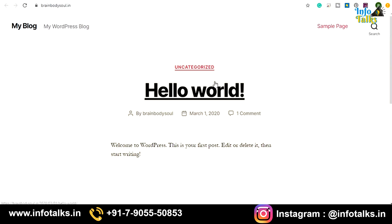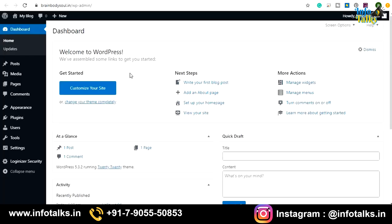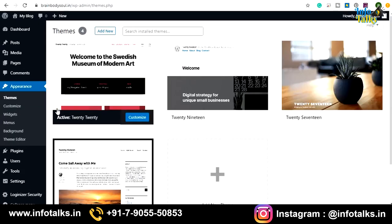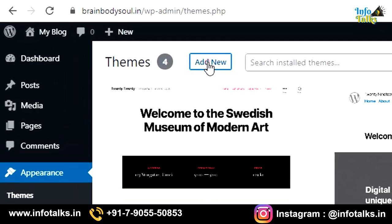This is the default website after WordPress installation because we have not installed any design or theme yet. Now let's go to our dashboard and see how to install a theme. Go to 'Appearance' then 'Themes.' When you click on Themes, the themes options will appear. If you want to add a new theme that isn't available, you can purchase it and add the zip file. Click 'Add New' to see all the themes available in the WordPress directory.